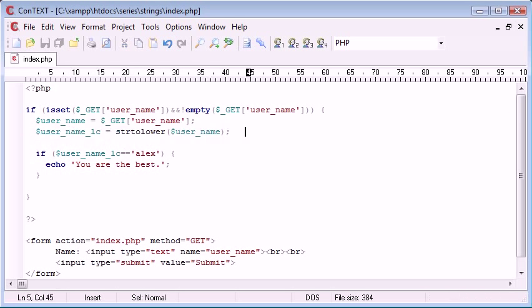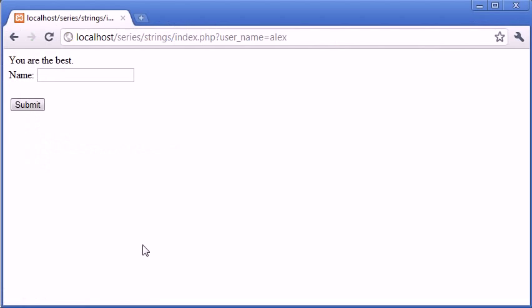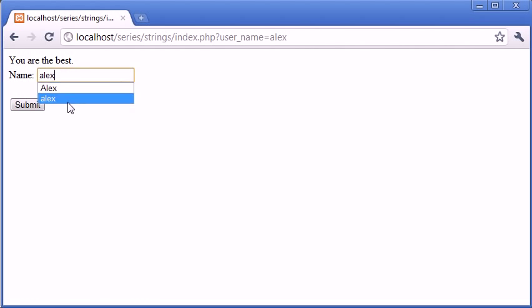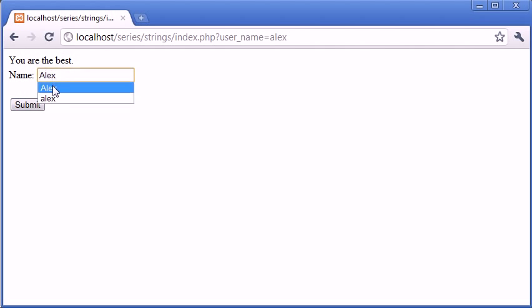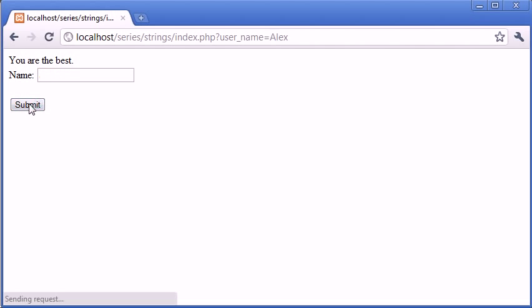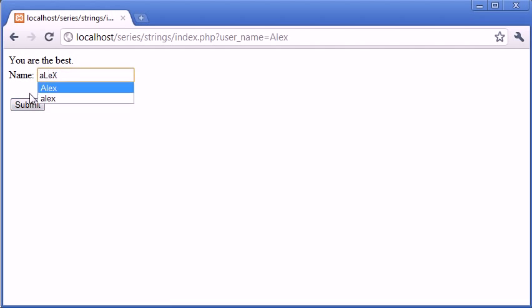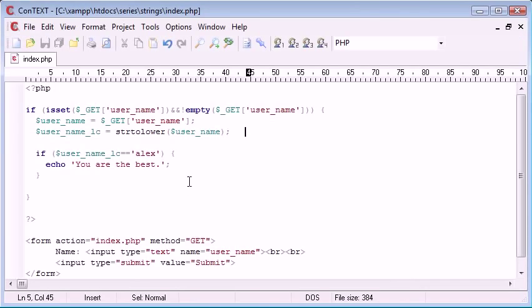Let's just check if this works which it should do. So with alex in here with the lowercase version and we click submit it says you're the best. However with alex and the capital A beforehand it didn't work but now it does and we can even just do something silly like that and click submit and it still works.